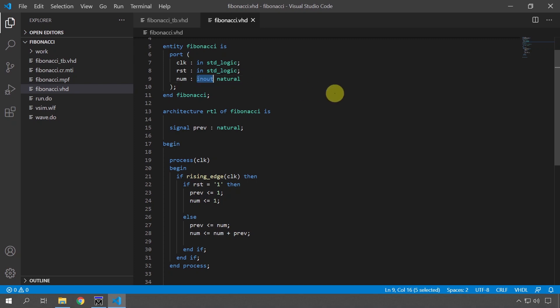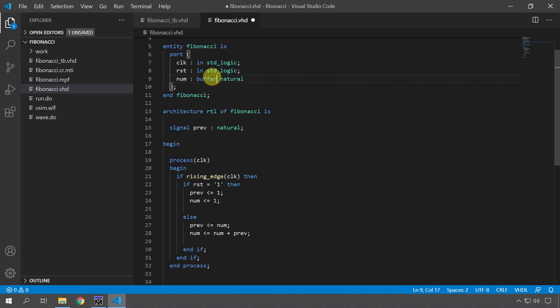Another way is to change this one to buffer, which is a different mode, it's almost the same as in-out, but the buffer type entity signal can't be written from the outside so we can read and write to it from the inside of the module but the outside can't change the input.